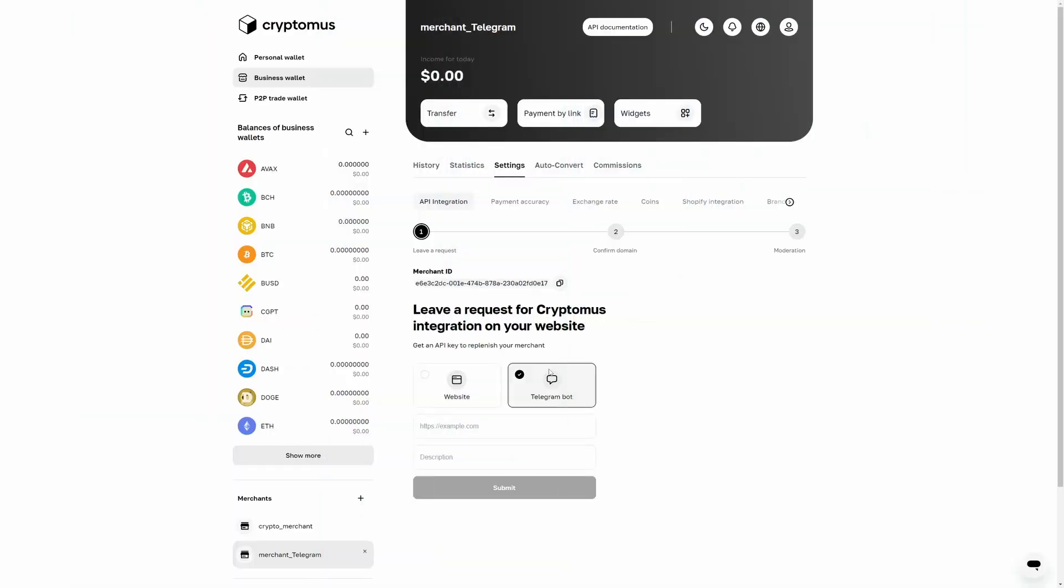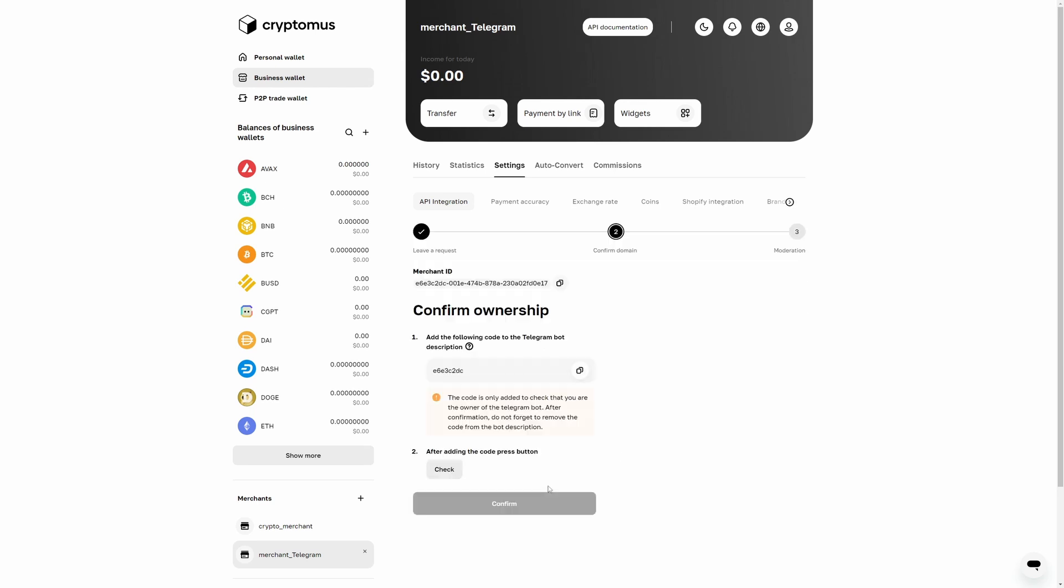Via Telegram, enter a link to your bot and add a short description, then click submit. Get your code, enter it in your Telegram bot, and wait for confirmation. Once you pass the moderation, you can delete the code.